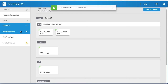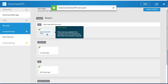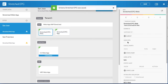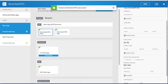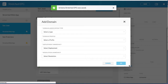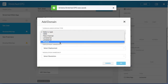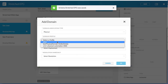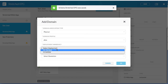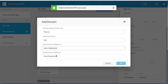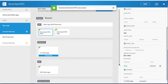Next, add a physical domain to the web EPG. Click the first site and click the web EPG. In the right column, add a domain. Choose the physical association type, the profile, the deployment immediacy, and the resolution immediacy. The physical domain has been associated with the stretched web EPG for the first site.